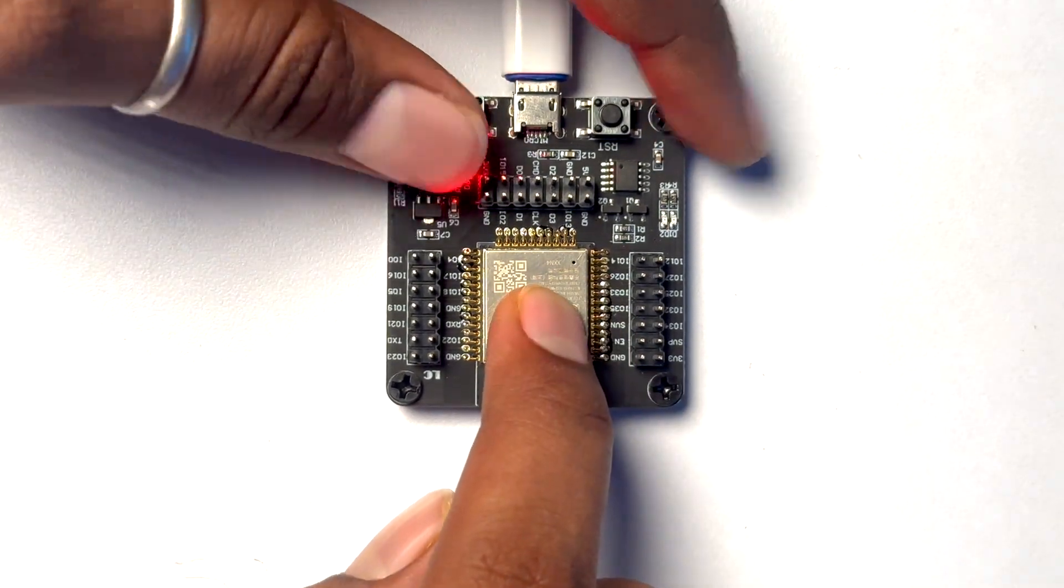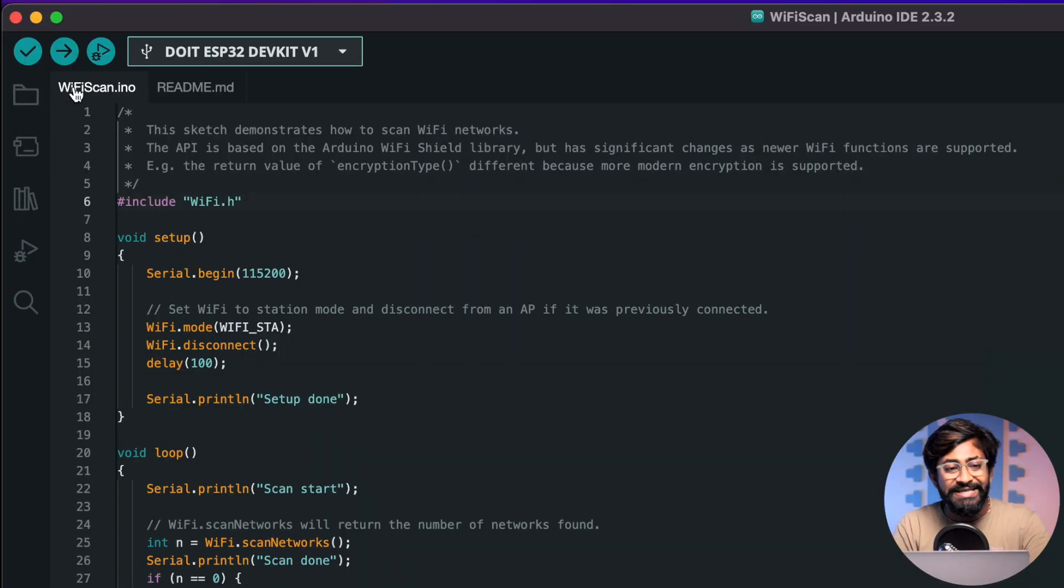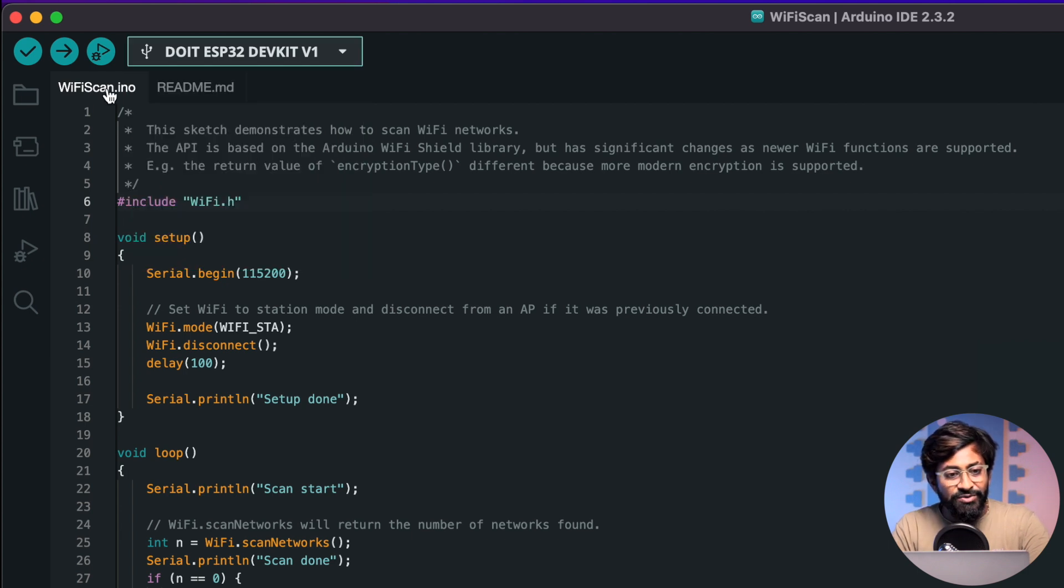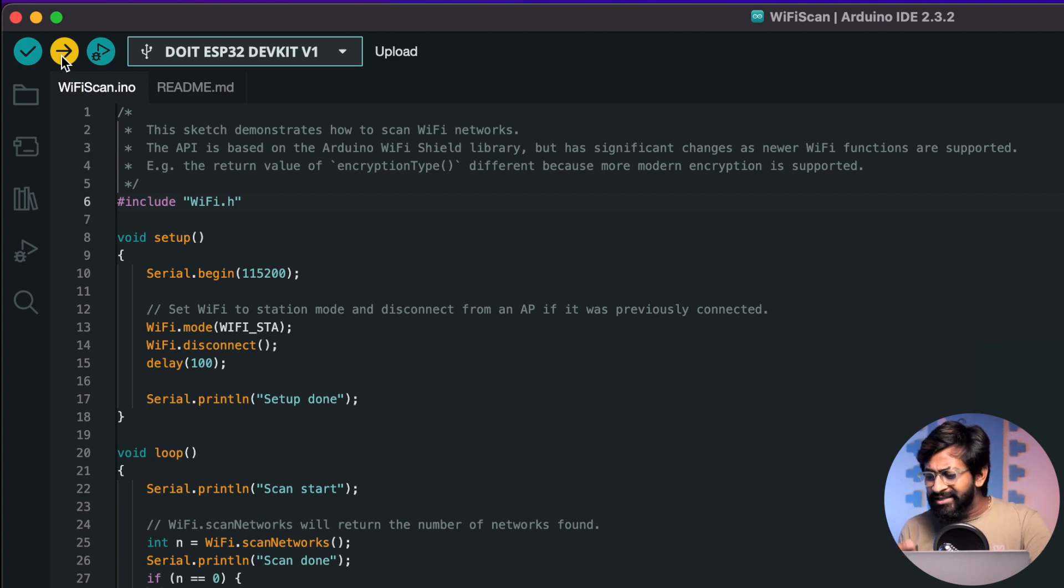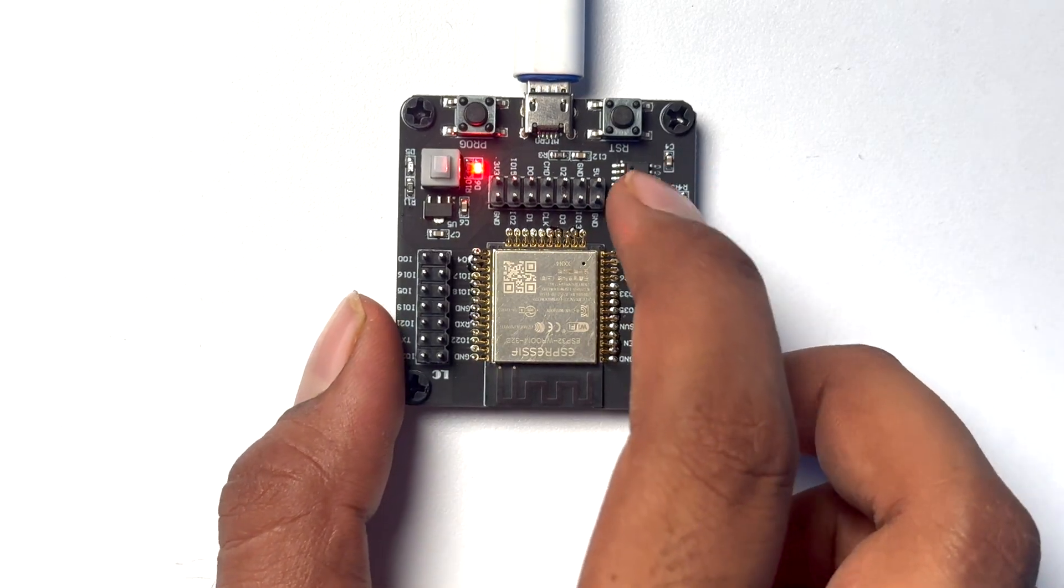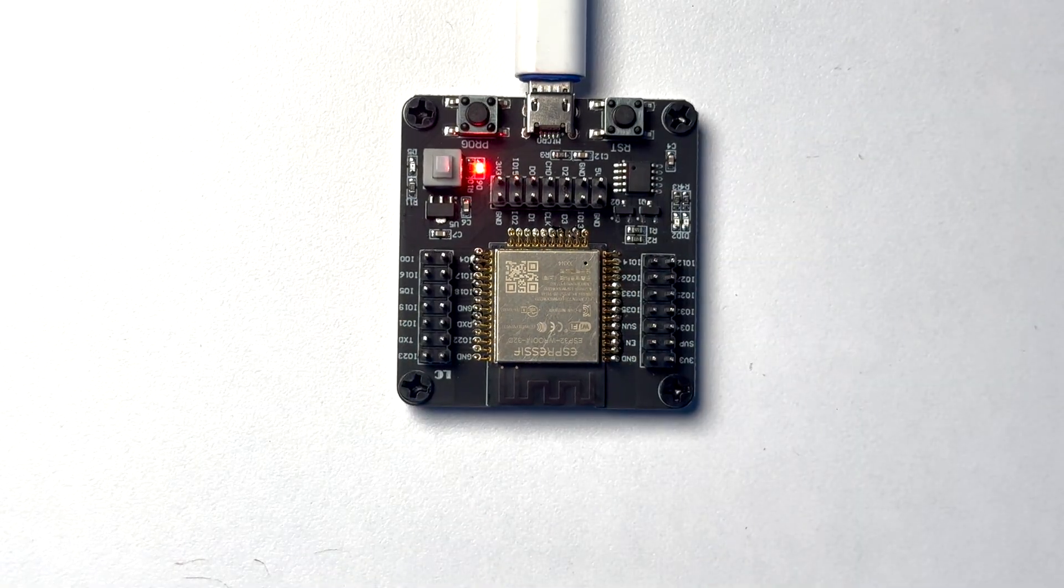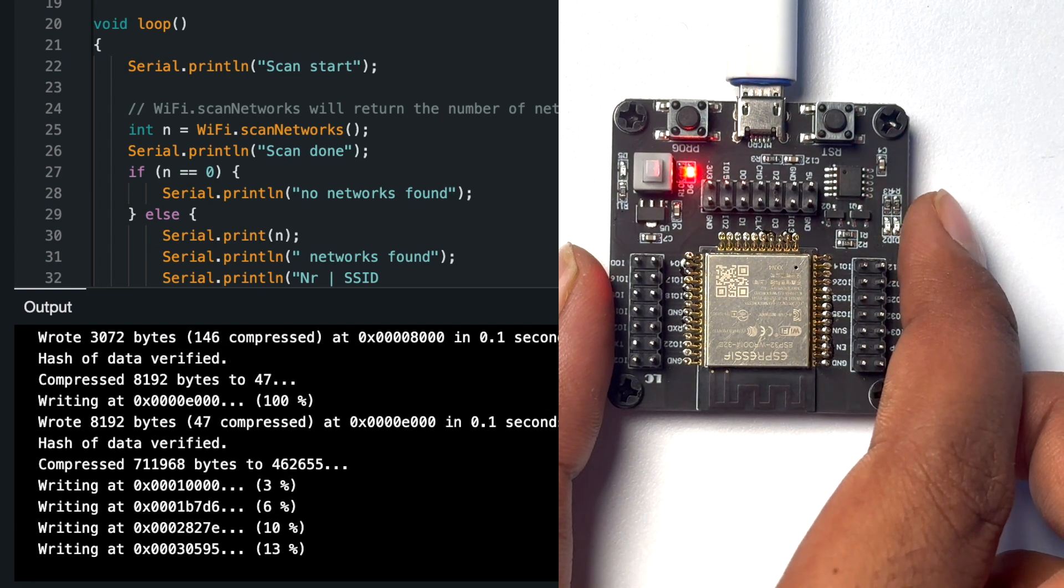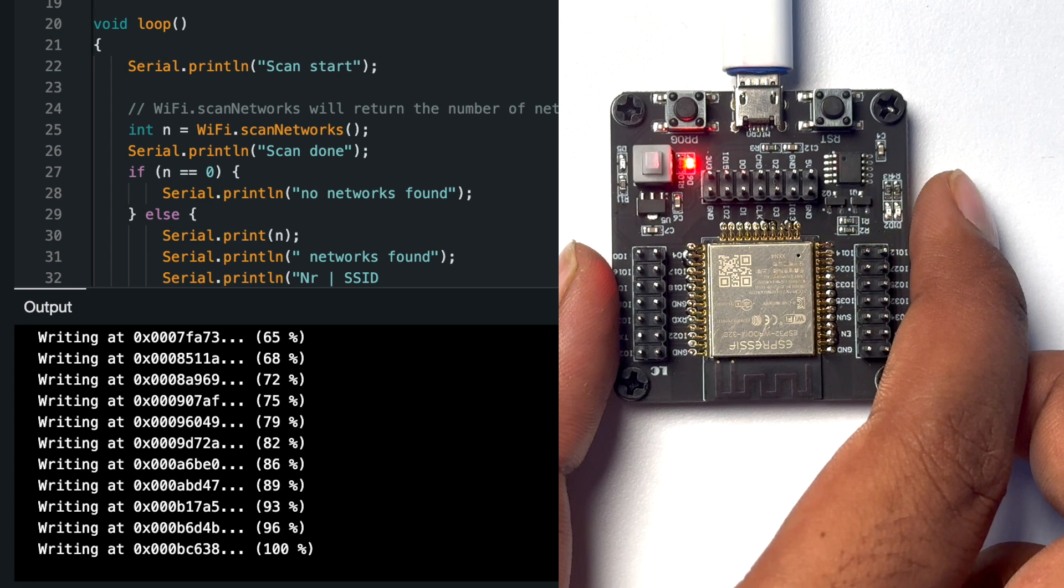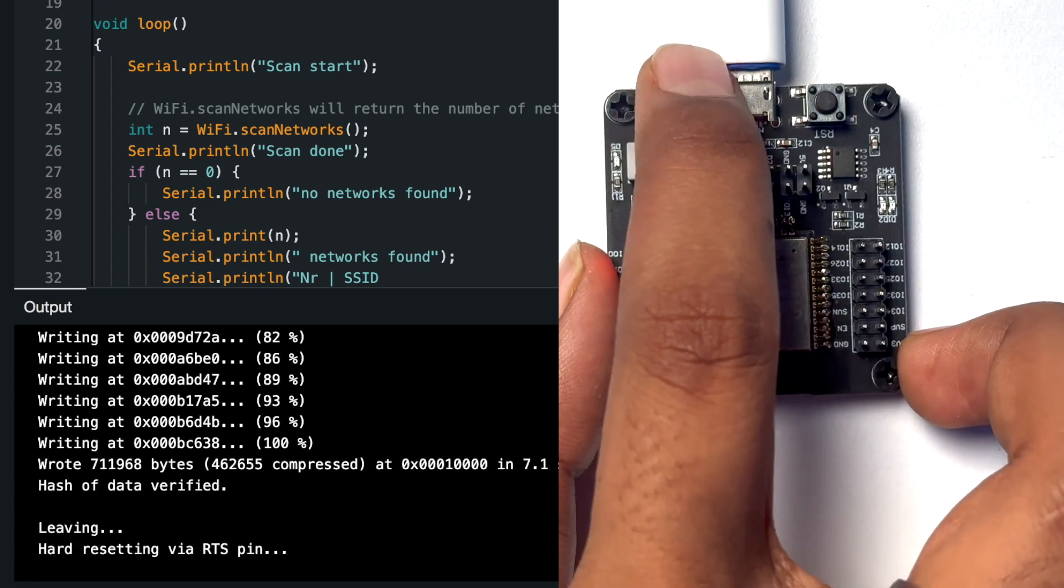Now we can just power it up and here I'll just upload the basic WiFi scan example code. The COM port and the board is already selected so I can just hit the upload button and now let's see whether the program gets automatically uploaded or we need to press the boot button. I guess it will be automatically uploaded as we have this tiny little transistor which are used for the auto programming and here I was right, the program started uploading automatically.